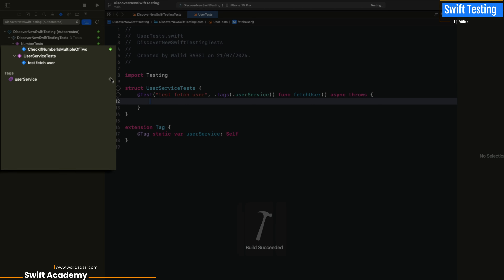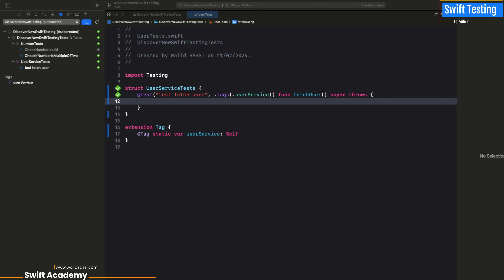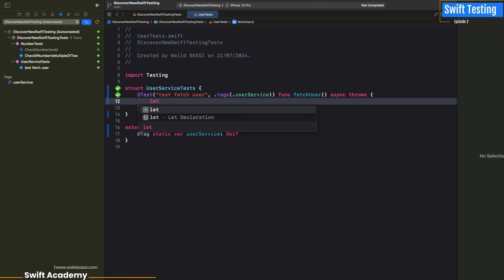A new group appeared in the test panel, which we can access using Command+6. We can launch our tests from this new session named 'userService', and as you can see the tests pass and everything is correct.